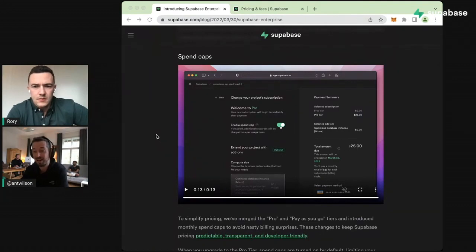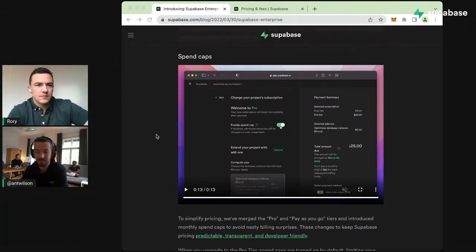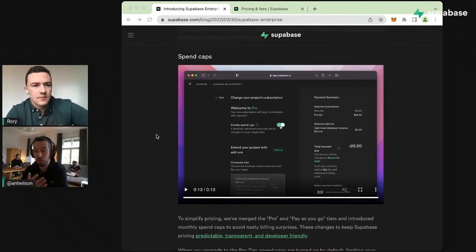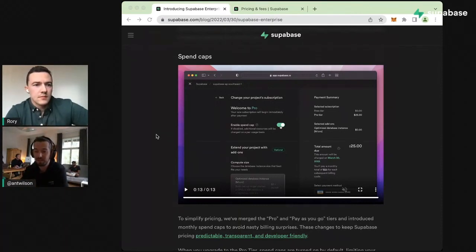You can say I don't want to spend more than $30 a month, I don't want to spend more than $90 a month, and you can be certain that you won't be billed for more than that.